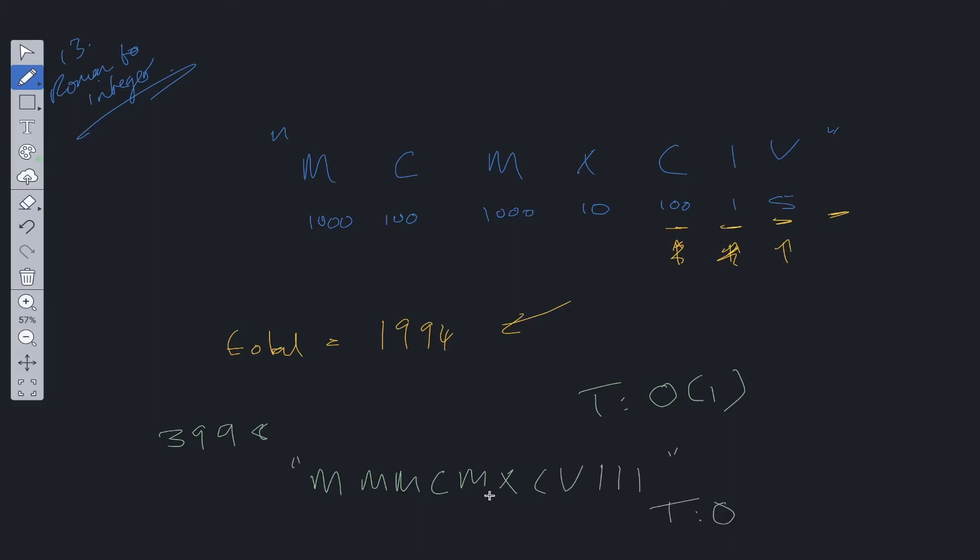in worst case scenario, time complexity for this algorithm is going to be O(11), where we have to loop through up to 11 characters, which is constant. And space for this solution is going to be O(1) also.